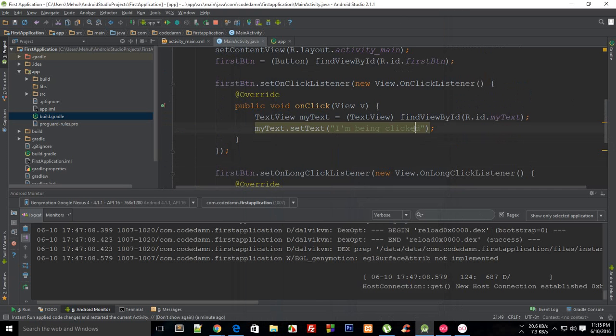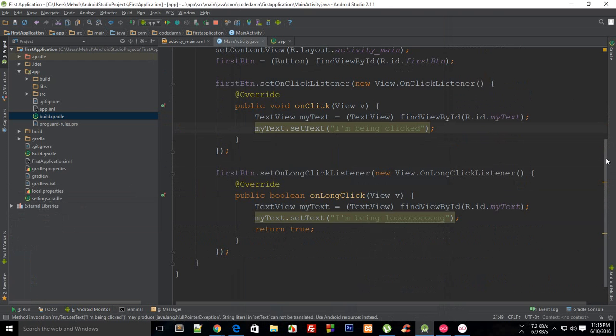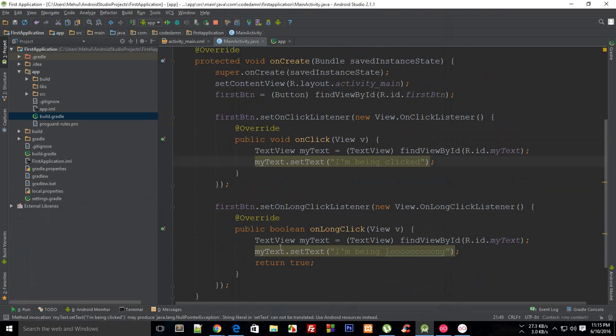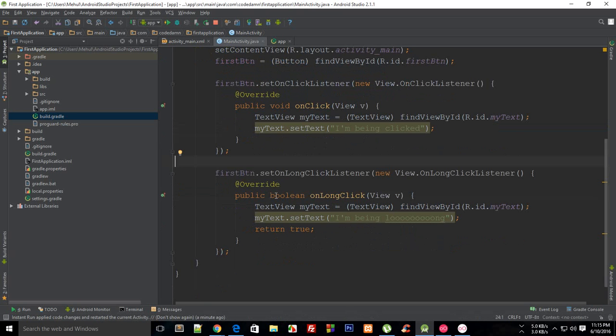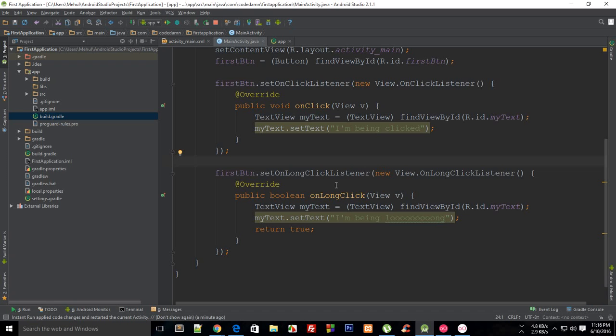That is all for this tutorial. The similar thing happens with on touch as well. If you start creating events which might conflict with on touch like on click, on touch also has its action up, motion event dot action up, so that might create a conflict. In that case you could also test this return true return false, but I found this set on click listener to be kind of simple to understand. Yeah, so that's it for this tutorial. If you liked it then don't forget to subscribe and thank you for watching.